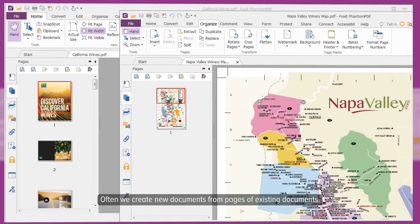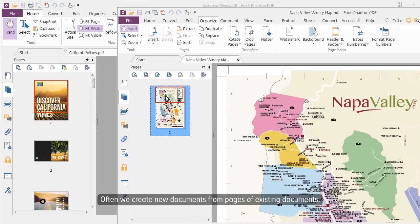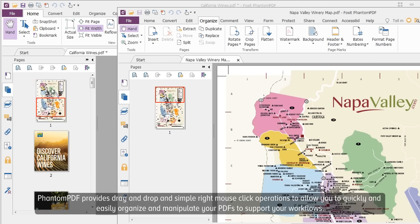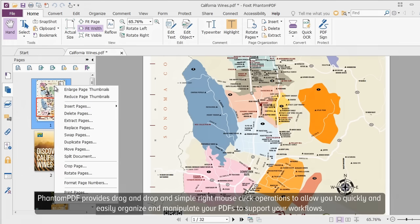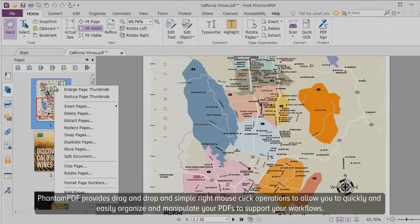Organize Your Documents. Often we create new documents from pages of existing documents. PhantomPDF provides drag and drop and simple right mouse click operations to allow you to quickly and easily organize and manipulate your PDF to support your workflows.